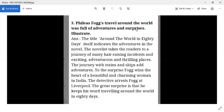Key examples include: Fogg keeps his word and travels around the world in 80 days, the journey involves ships and trains, and he wins the heart of a girl.